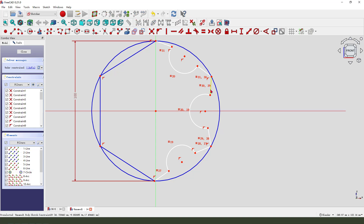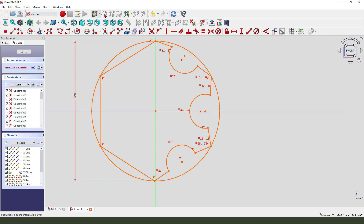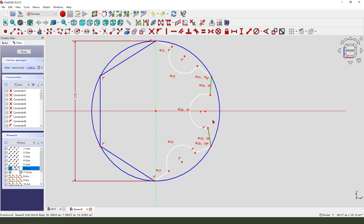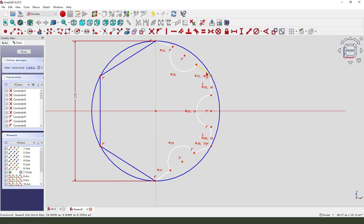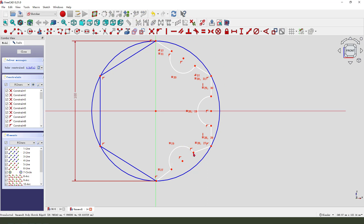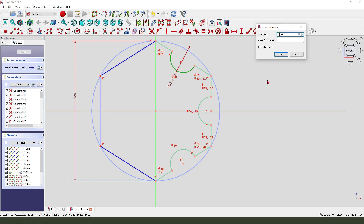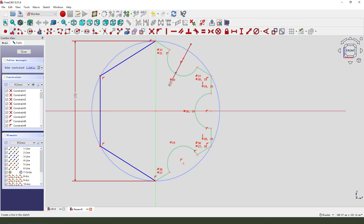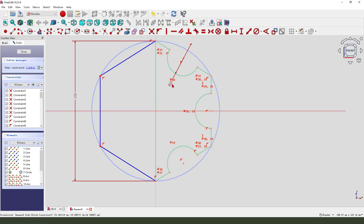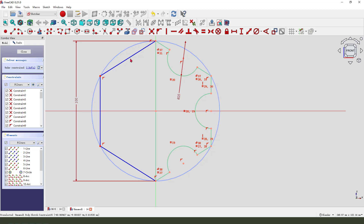Constrain this point on both sides. Diameter 25. Next we need to close the sketch. Create a line. We finish the sketch, leave the sketch.